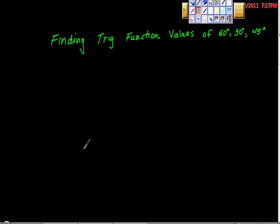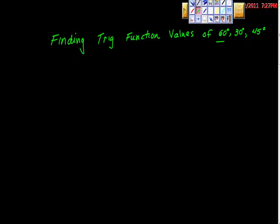Finding trig function values of 60 degrees, 30 degrees, 45 degrees. This is kind of the third or fourth video of this series. Let's do 60 degrees first.